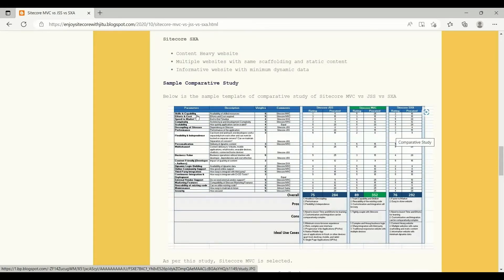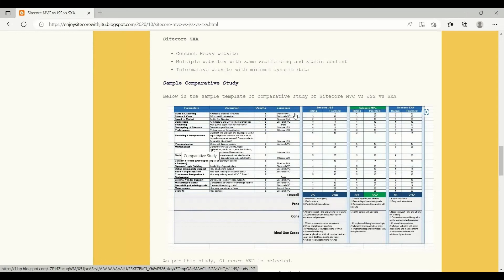For example, take skills and capabilities. For this requirement, I was not having any .NET resource and had less capability in UI React. So that's why I rated it as one for JSS. Weightage is five, so it can be rated up to five. Weightage represents how much importance that parameter has for your organization — like speed to market, if it is very important for your application, then the weightage goes high; if not that important, then the weightage goes low. So for Sitecore JSS, I had no resources, so I rated it as one. Whereas for MVC, we have a good Sitecore MVC team who knows everything, so I rated it as five.